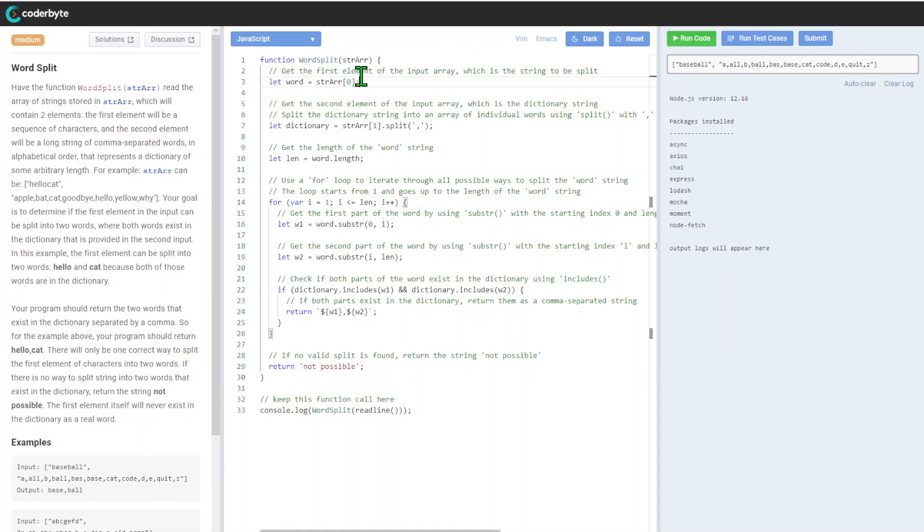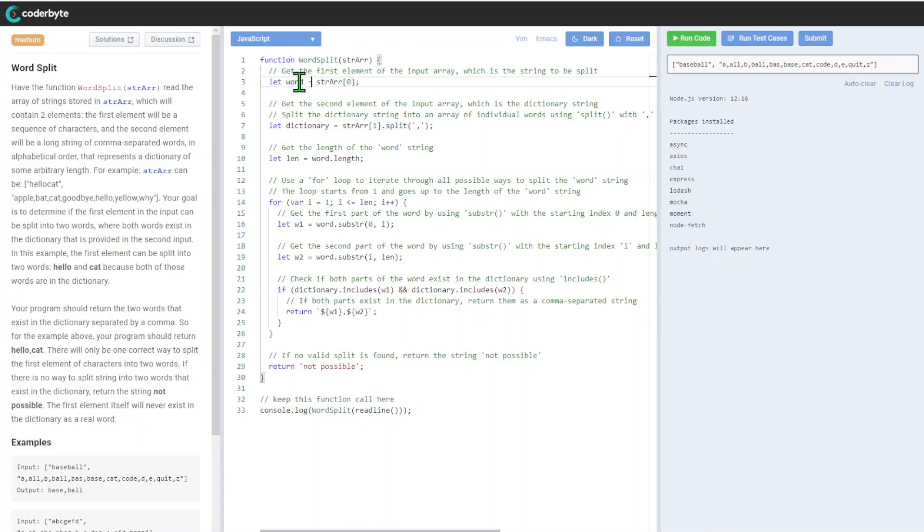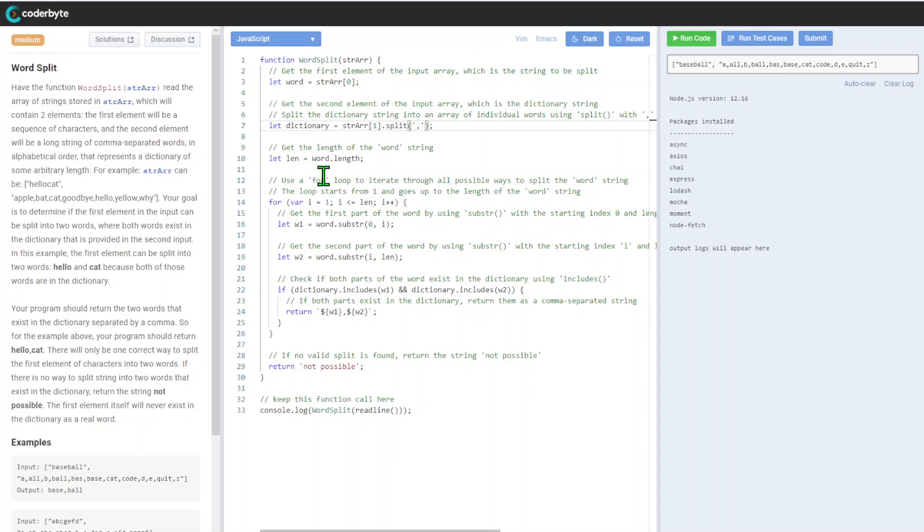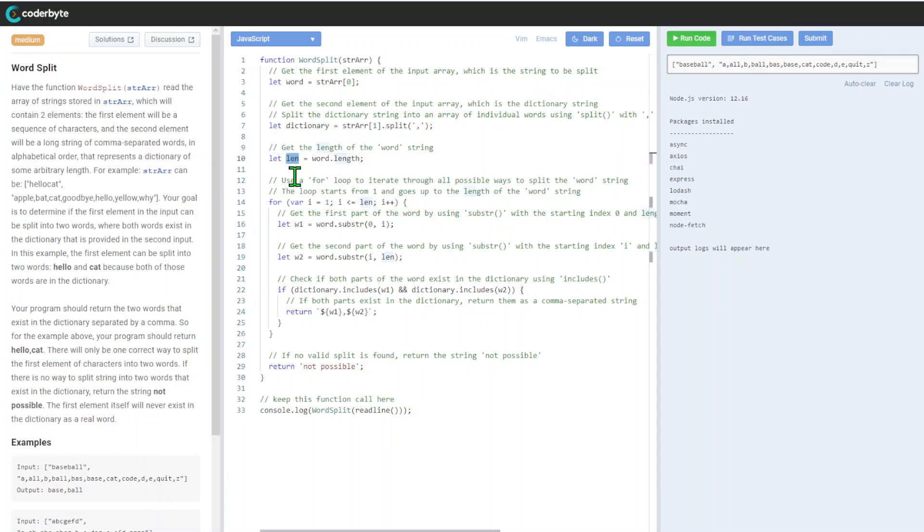Usual preparation. We extract the word from the first position, and from the second position we use split to get our array of dictionary words. After that, we're getting the length of the word string.